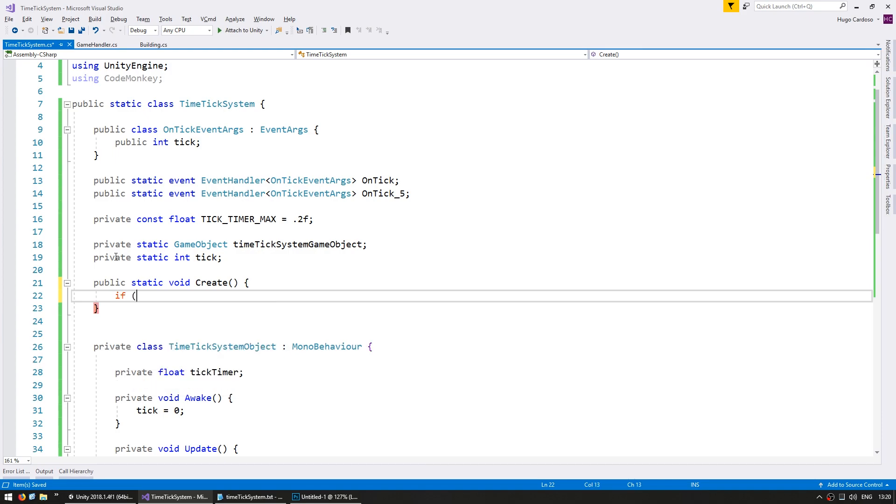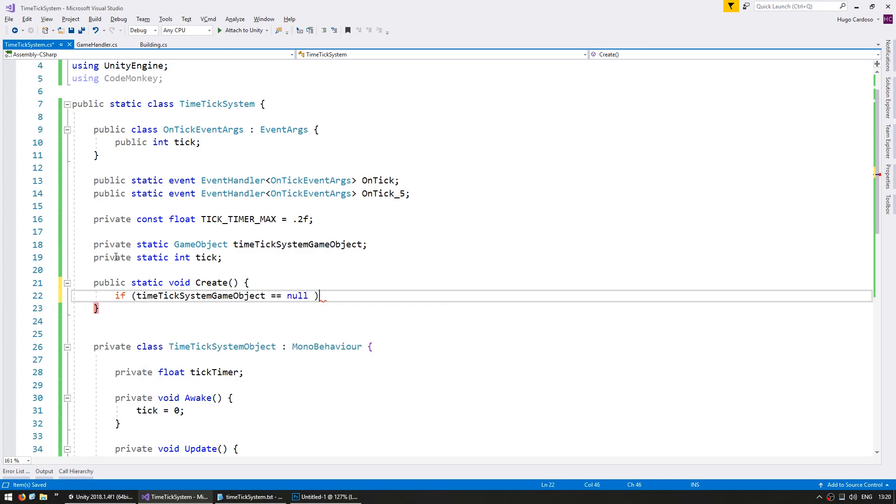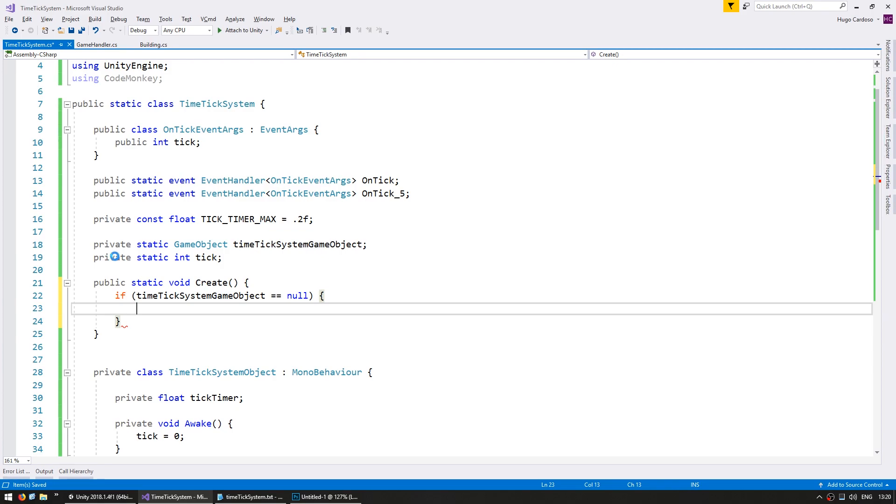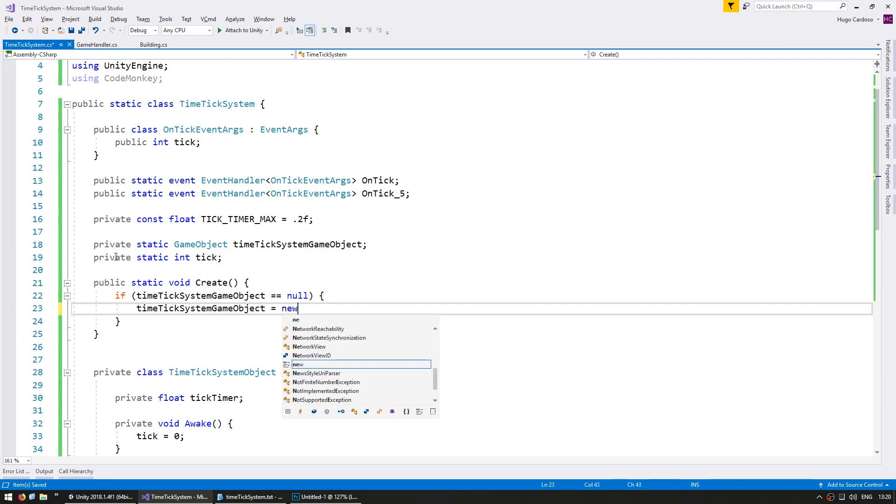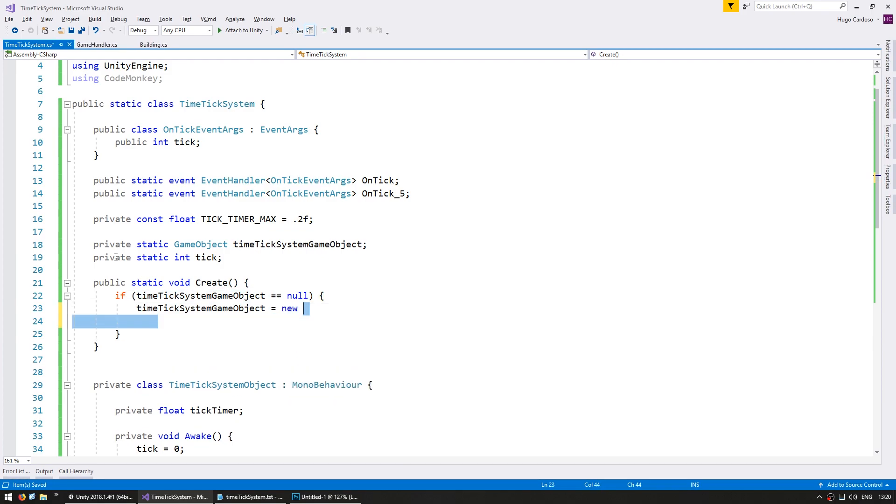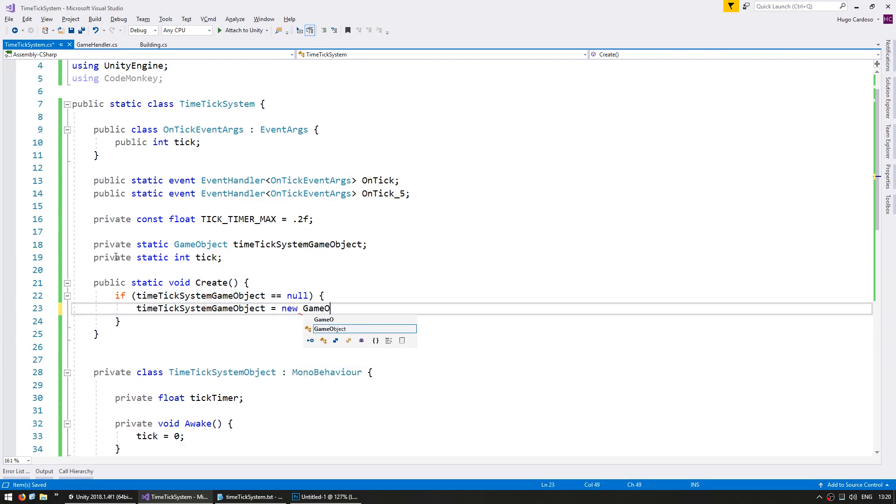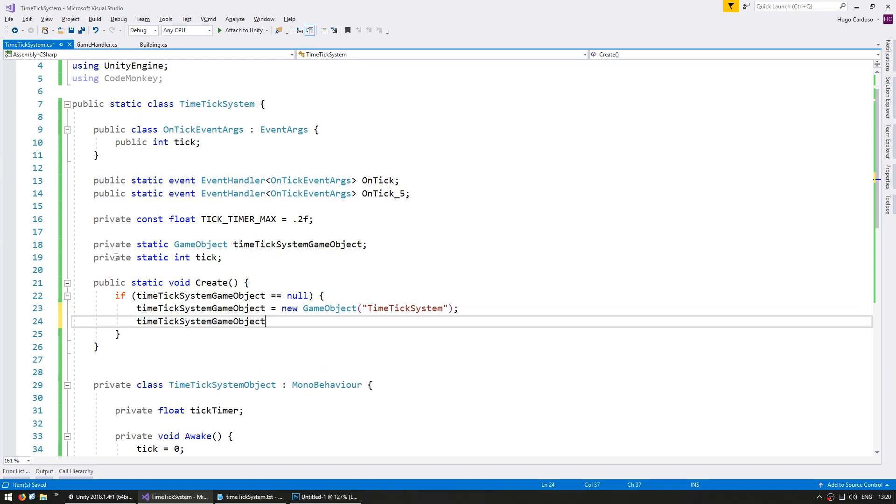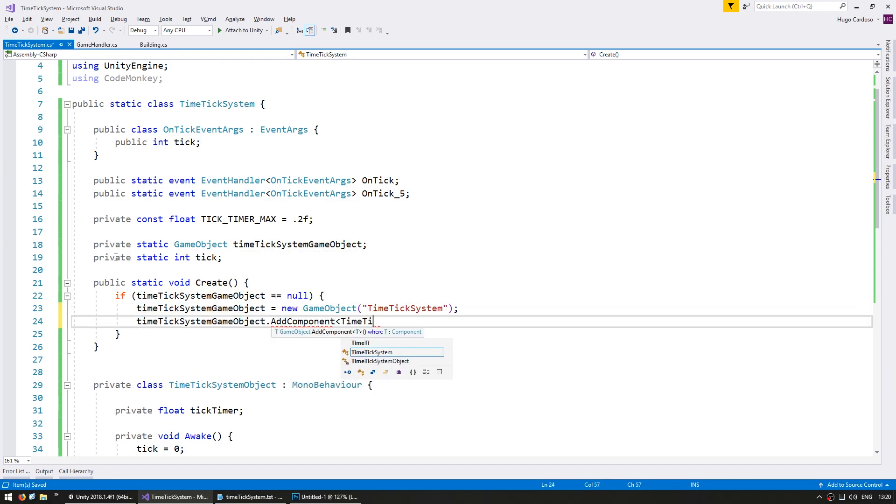In the Create function, if the TimeTickSystemGameObject is null, so if it does not exist, then we're going to make it a new GameObject and give it the name TimeTickSystem. And we're going to add the component of the TimeTickSystemObject.